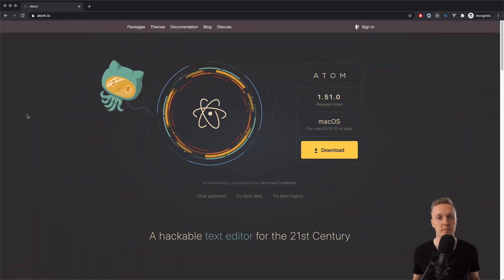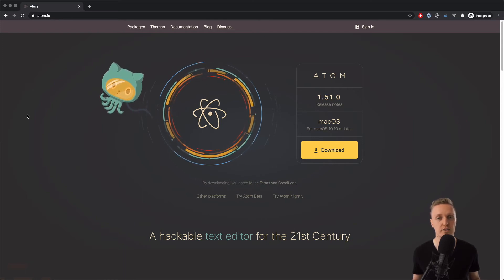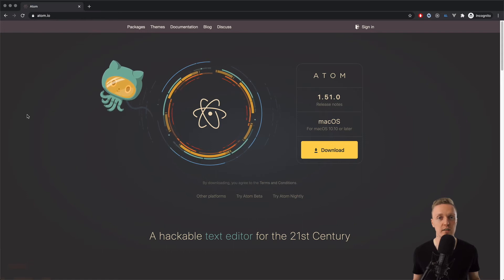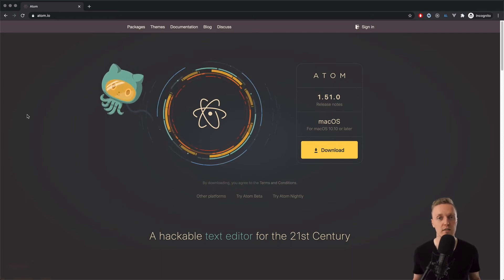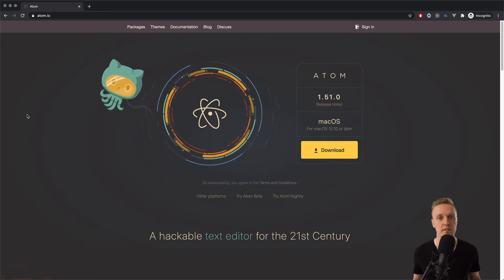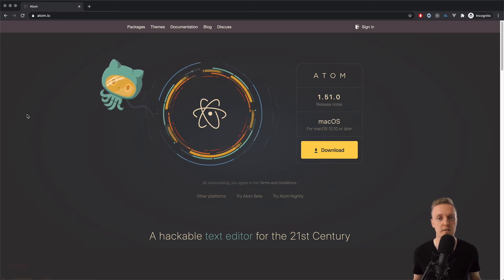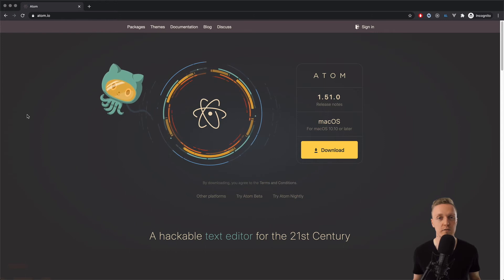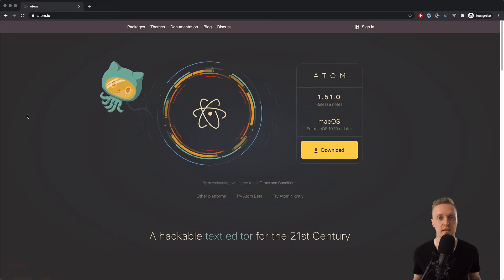The next one is Atom. Atom was developed by GitHub and was also popular at one point, but it was really, really laggy — especially with additional plugins. It was also built with Electron, so it works across all operating systems. But comparing Visual Studio Code and Atom, while Atom has many features, VS Code is much, much faster and has really nice support for different languages.